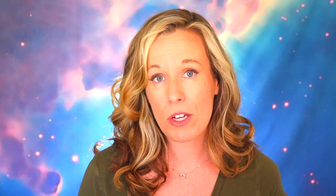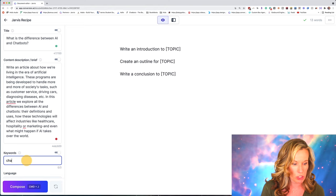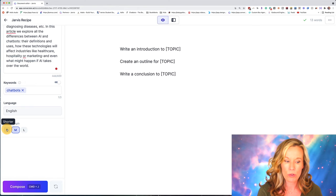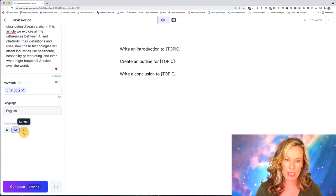Go ahead and put in the keywords that you want to trigger. If you're using tools like Surfer SEO or Phrase.io, they can help you come up with great keywords. If you already have something in mind, go ahead and put that down — I'm going to put chatbots. You can put in up to three. We have language set to English. I can do a short, medium, or long output for the introduction, outline, and conclusion. I'm going to go with a medium output to start.